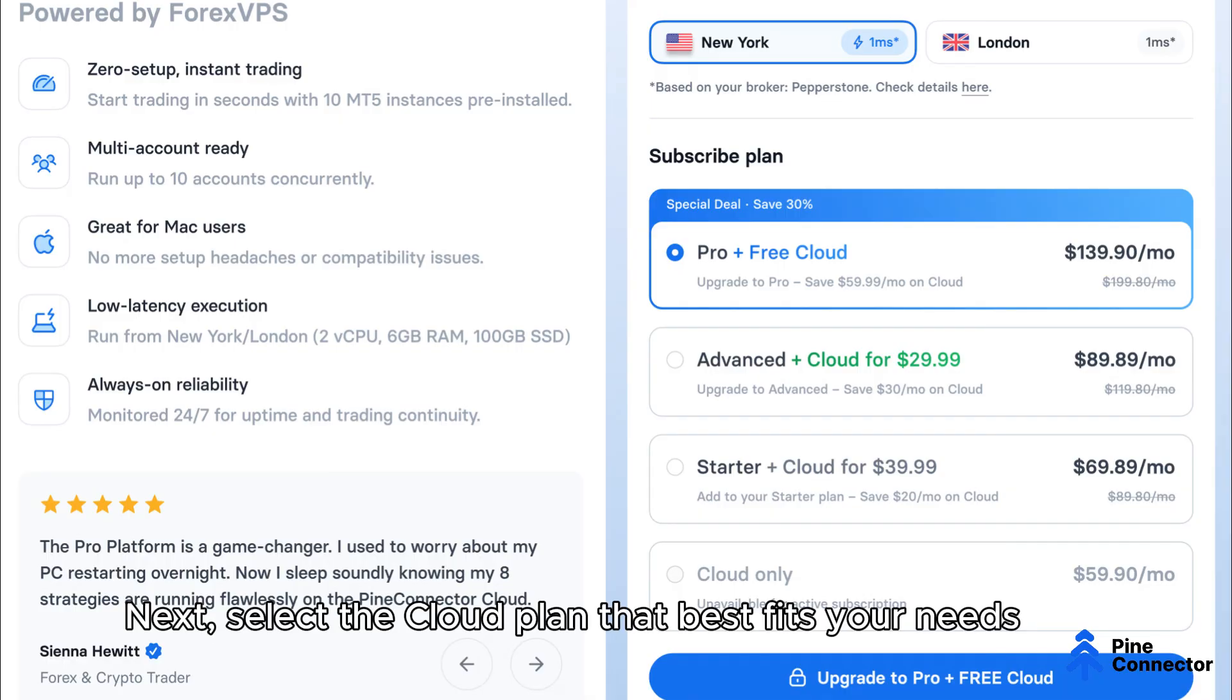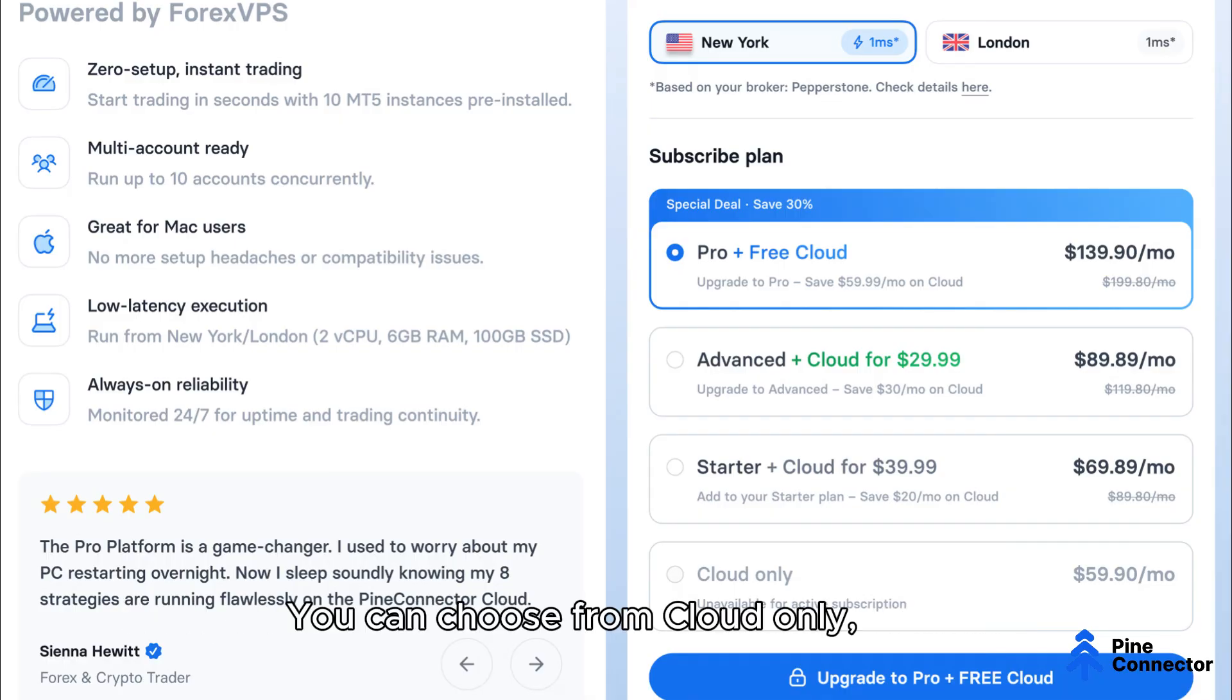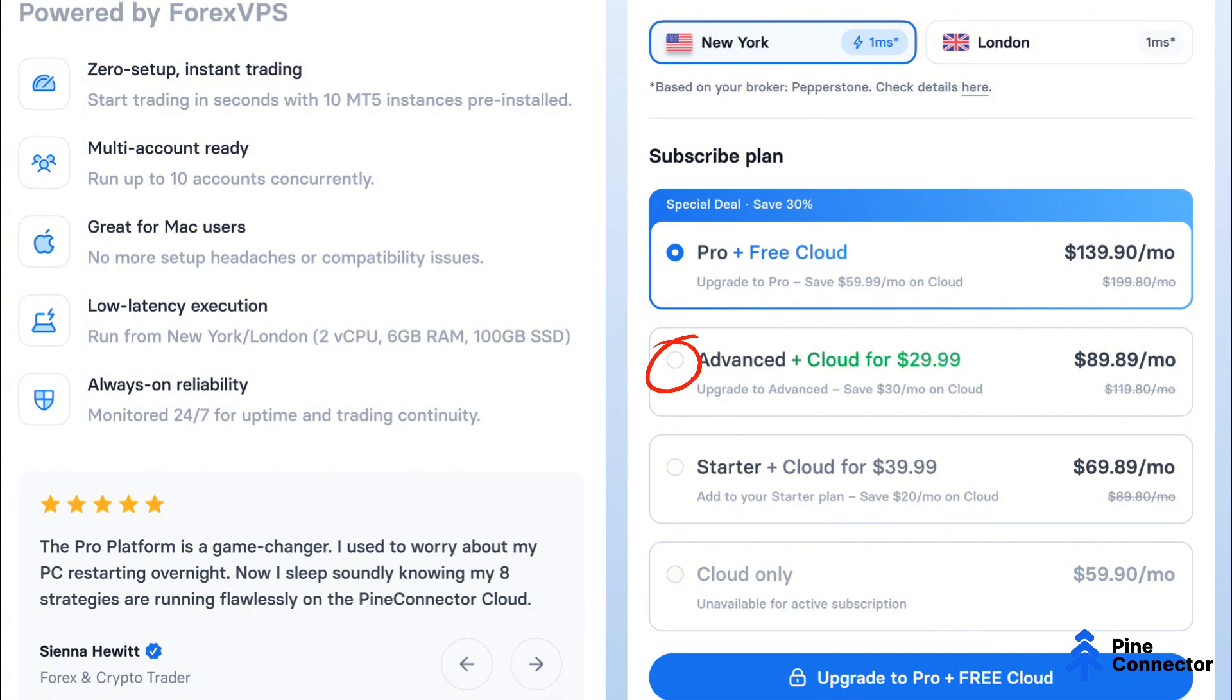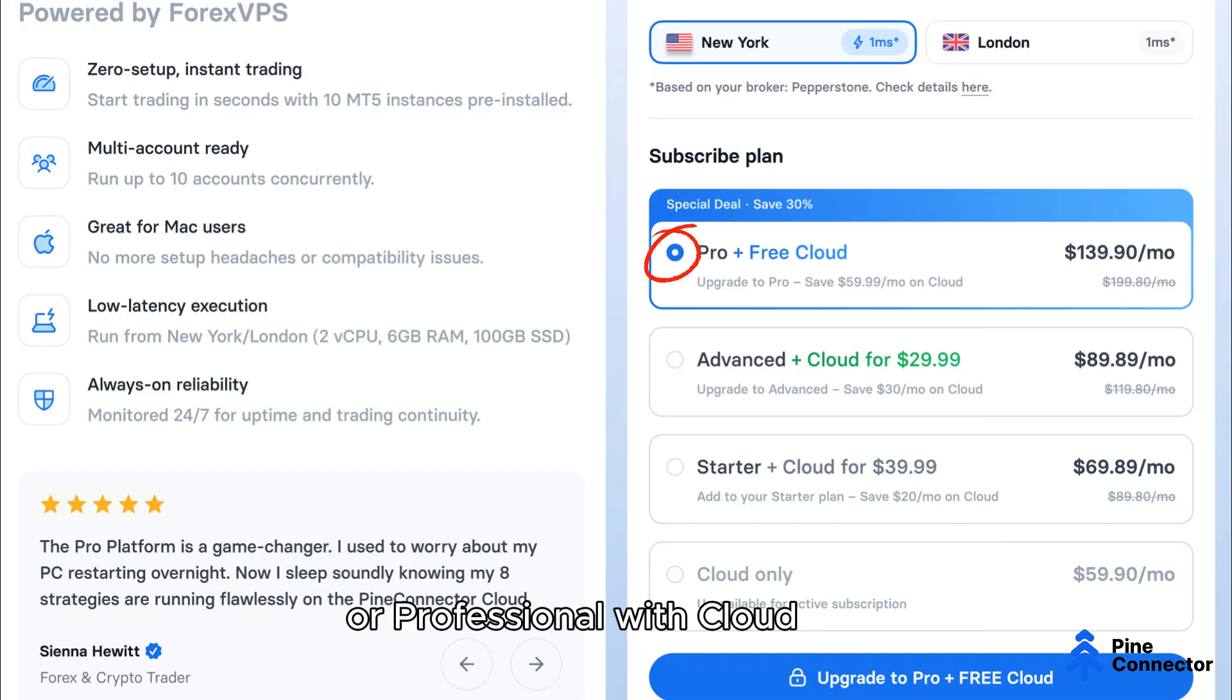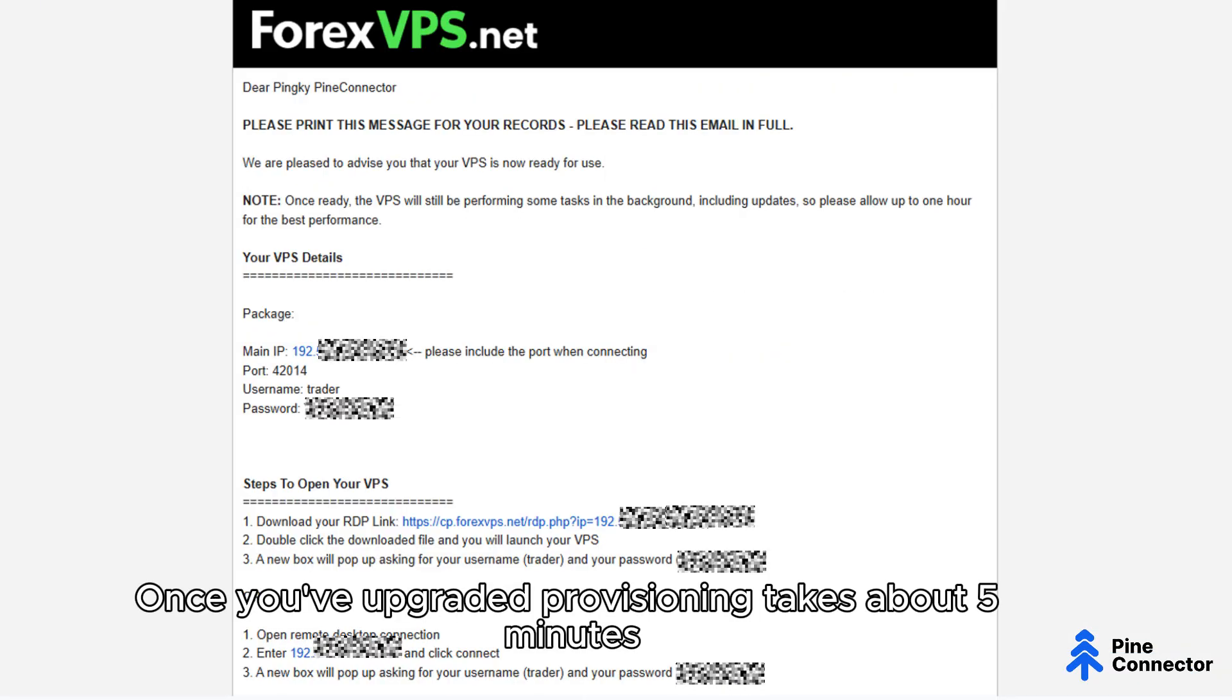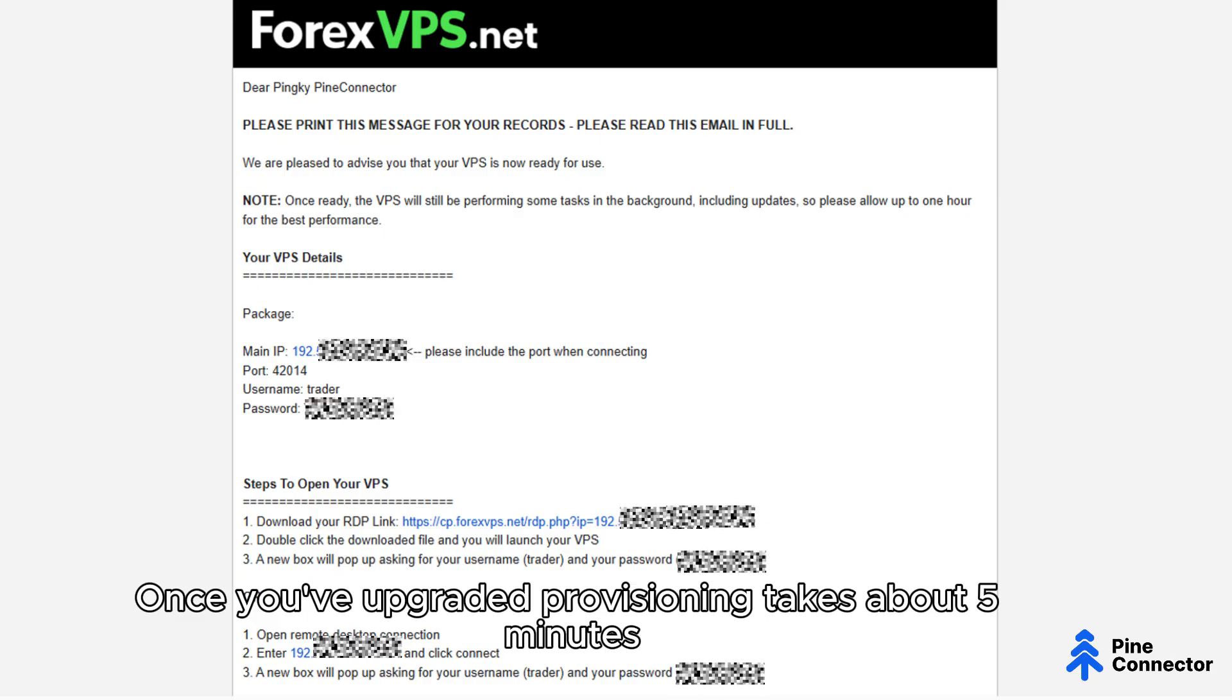Next, select the cloud plan that best fits your needs. You can choose from cloud only, starter with cloud, advanced with cloud, or professional with cloud. Once you've upgraded, provisioning takes about 5 minutes.